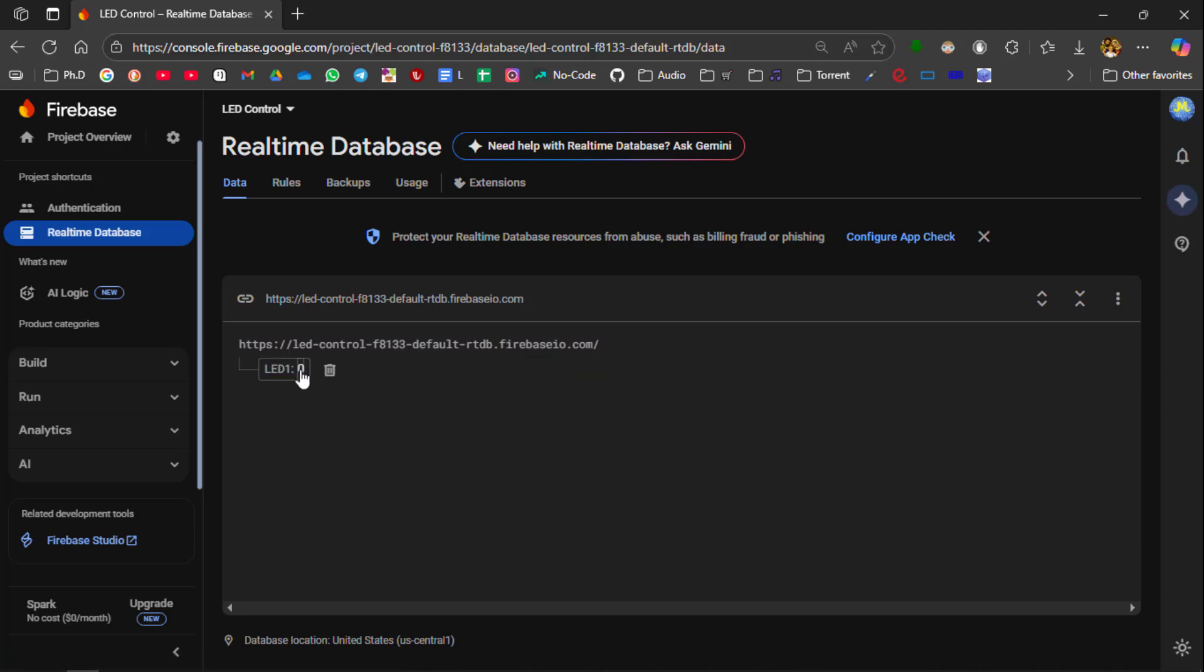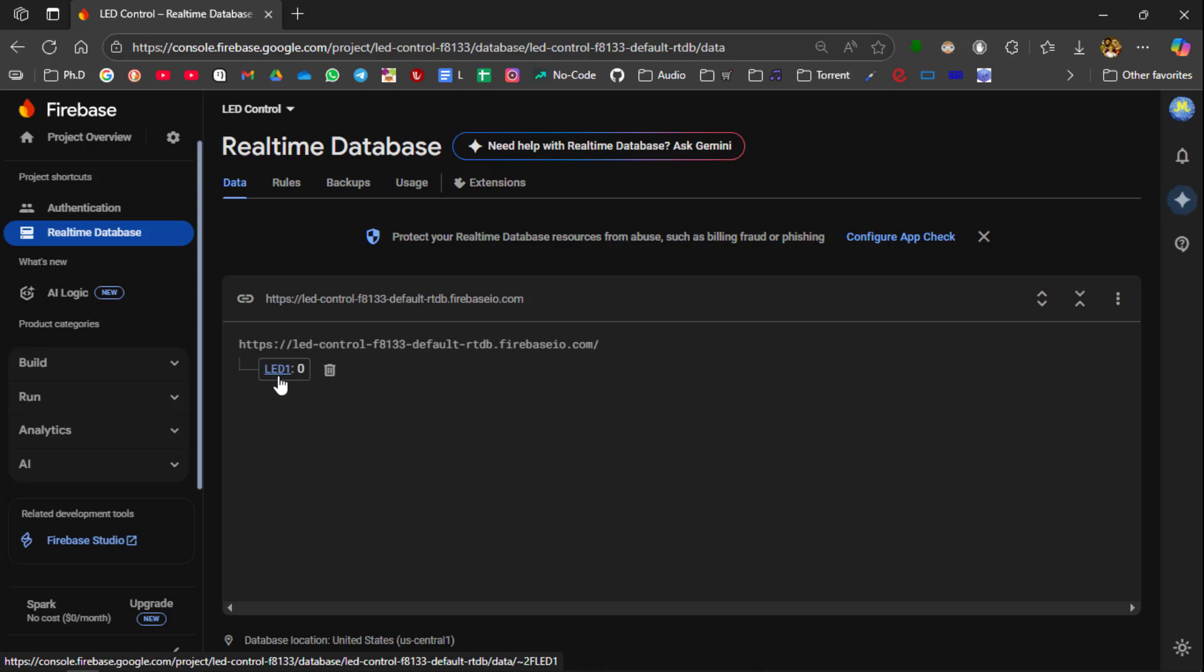The number 0 represent LED is in off state and the number 1 represent LED is in on state. So if you are planning to connect more than 1 LEDs, you can use LED 1, 2 and 3.